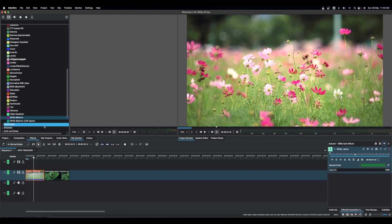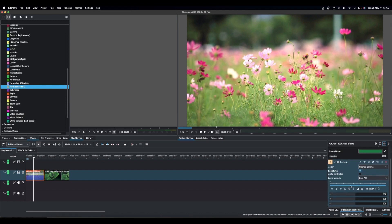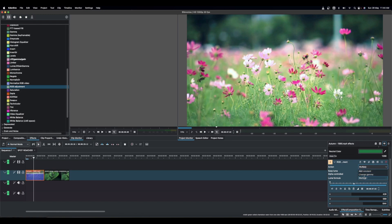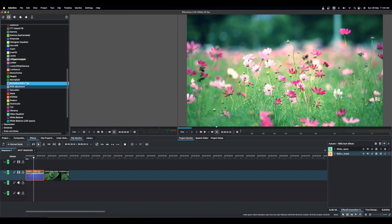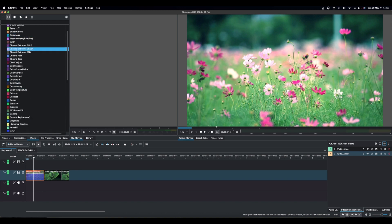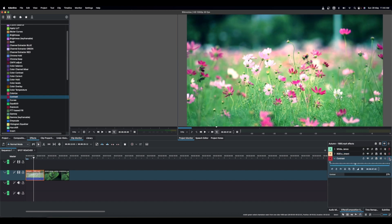Once you have the white balance set, you can add RGB Adjustment on top of it to control the Red, Green, and Blue channels further. You can change the blending mode from Add to Multiply and fine-tune the look. Then add a Bezier curve to increase the contrast of the final result.